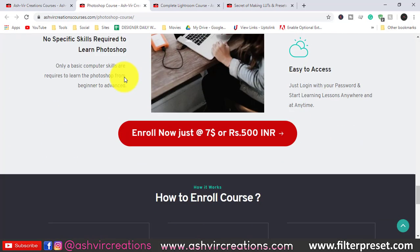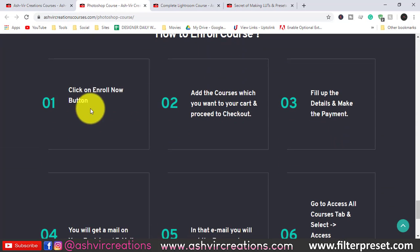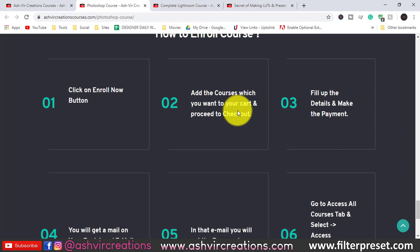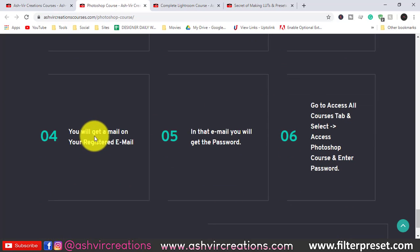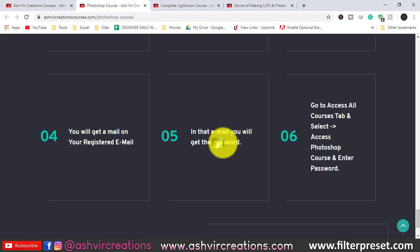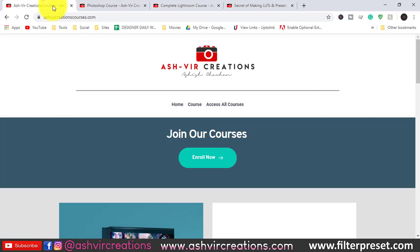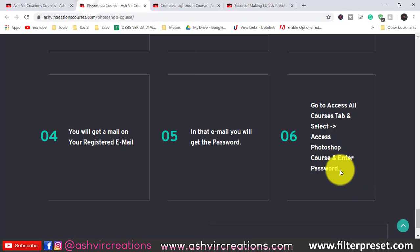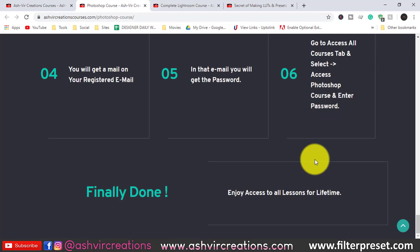Here's how the enrollment process works: click the enroll button, add the course you want to your cart, and proceed to checkout. Fill in your details and make the payment. You'll receive an email to your registered email address containing a password. Then go to the 'Access Course' tab, click on the Photoshop course, enter the password from your email, and you can access the course for a lifetime.